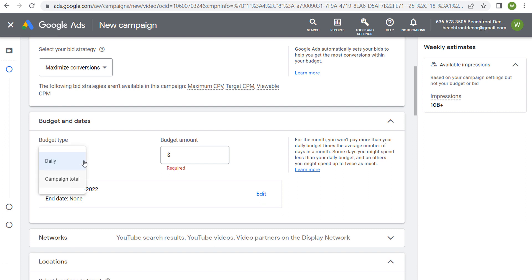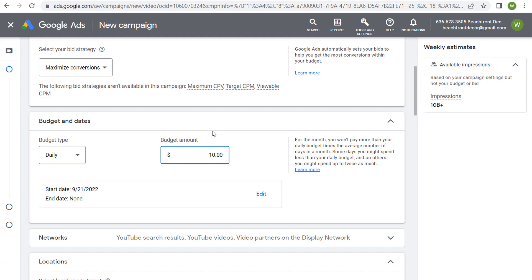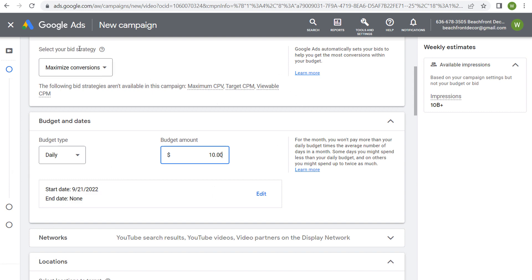For budgeting, you can do daily or campaign total. For example, if I want to spend $300 over the next 30 days, I would set a daily budget of $10 per day. By setting your budget and campaign duration, Google Ads will help you optimize your campaign. You don't want to fluctuate your budget — set $10, then $100, then $15. Set a consistent amount for the full campaign period to get the most out of your spend.